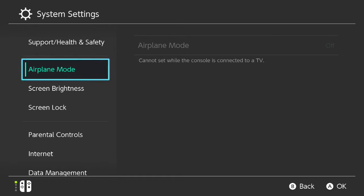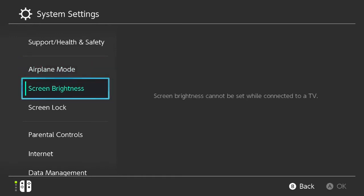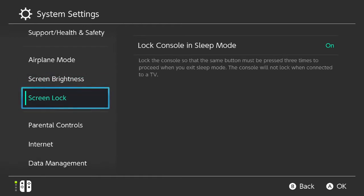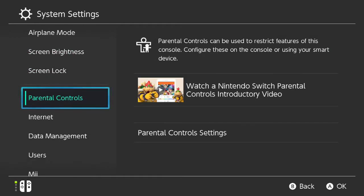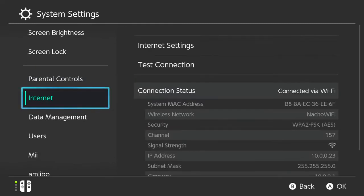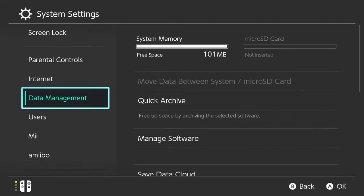You should now be on the system settings page on the Switch. From here, what you want to do is scroll down until you find data management. Go ahead and hit the A button to proceed.